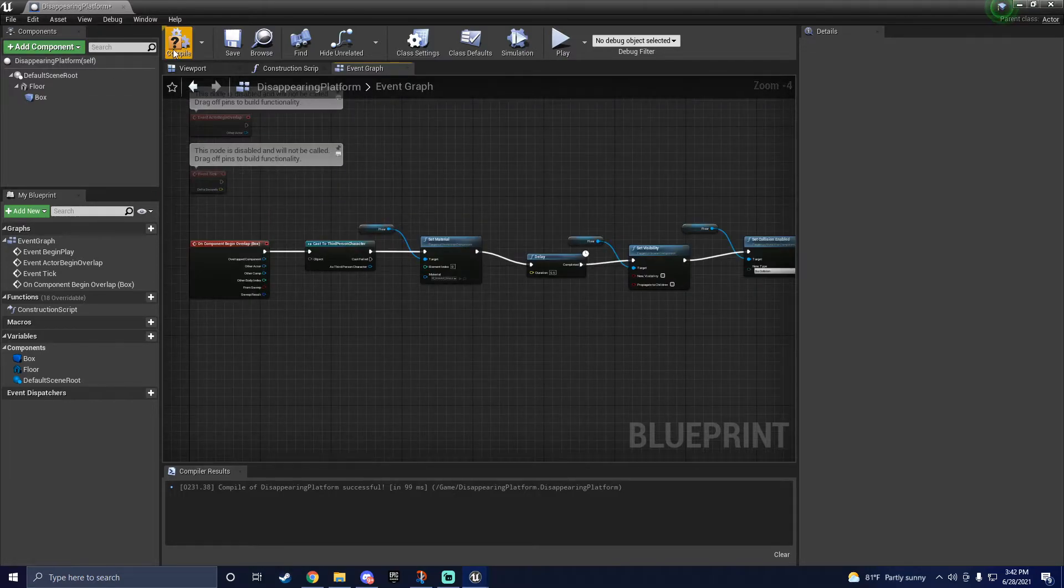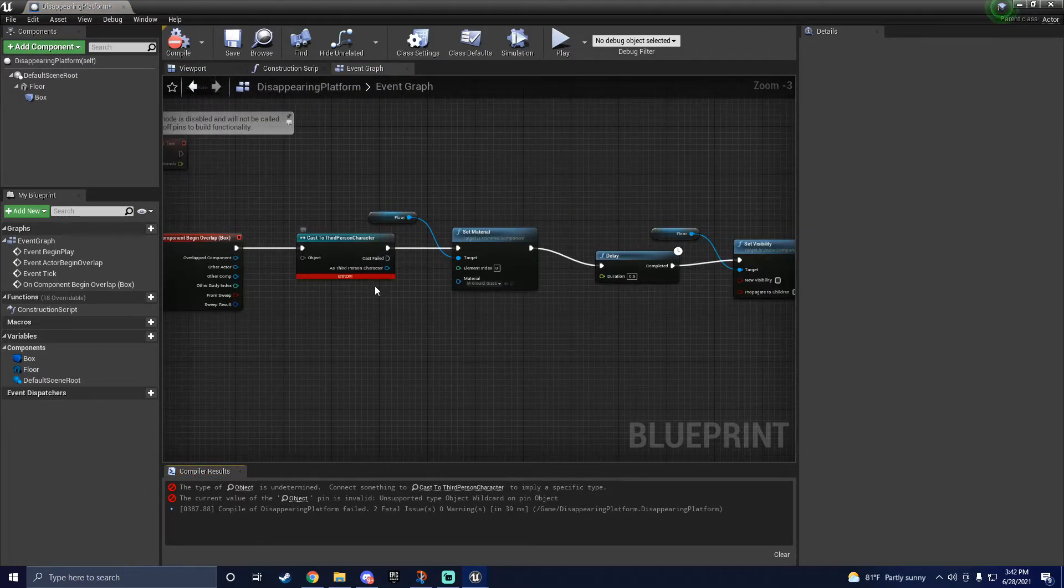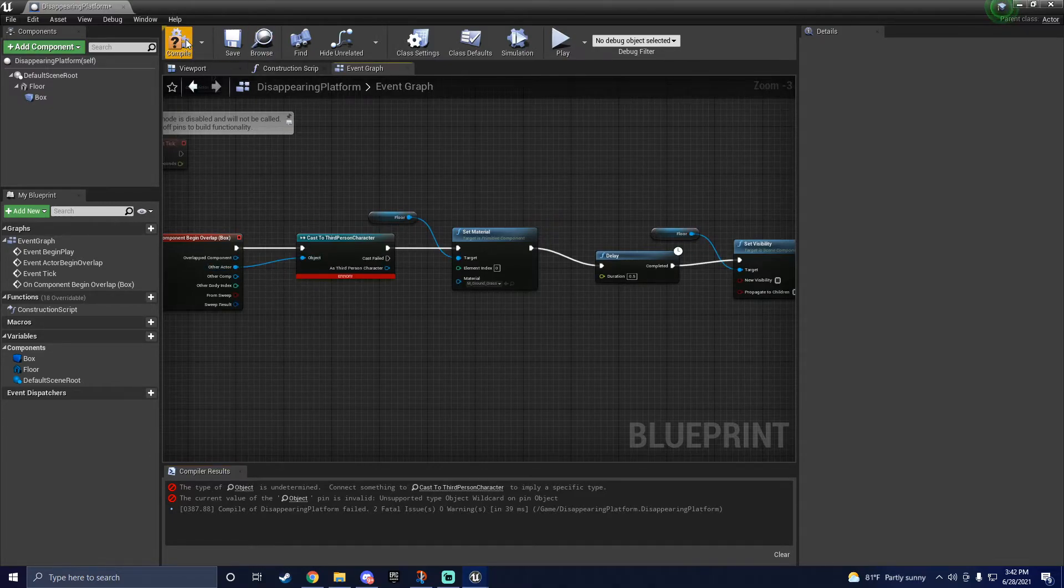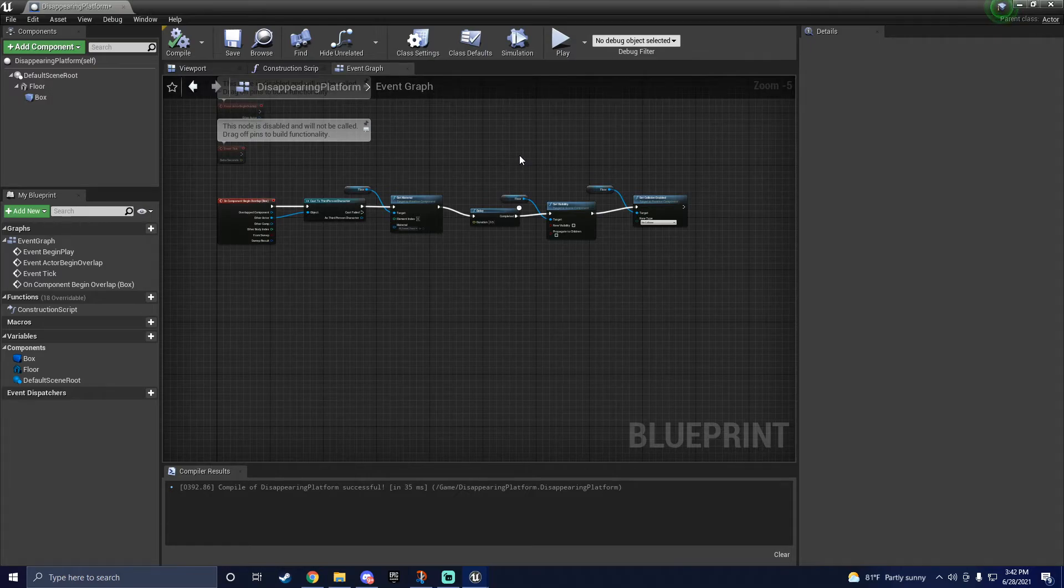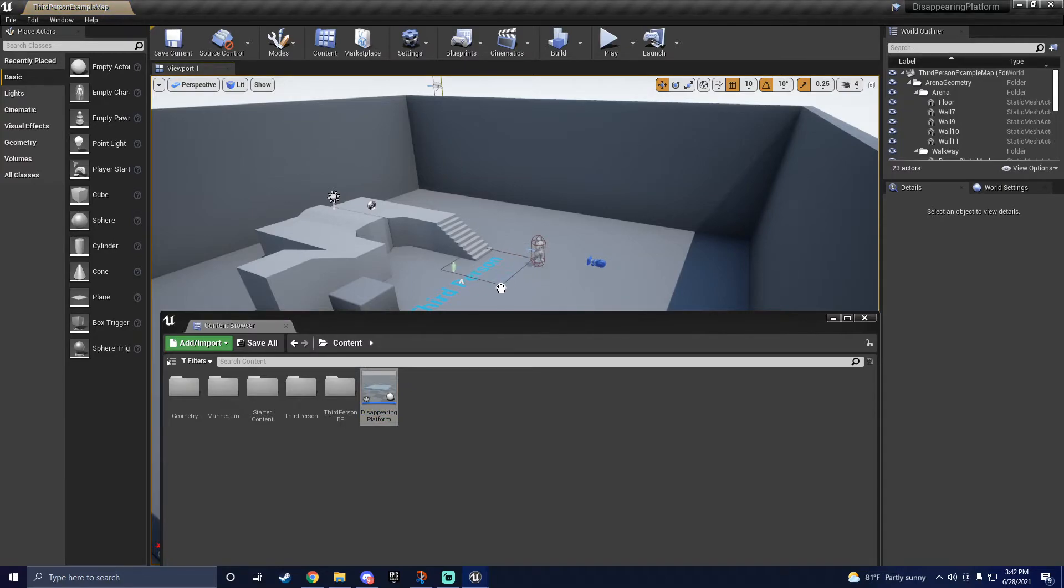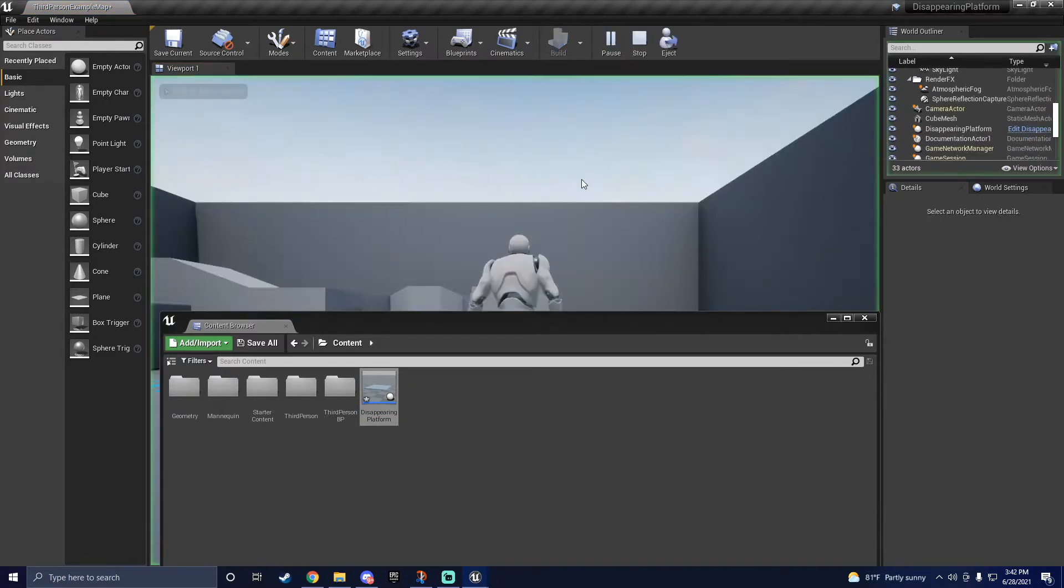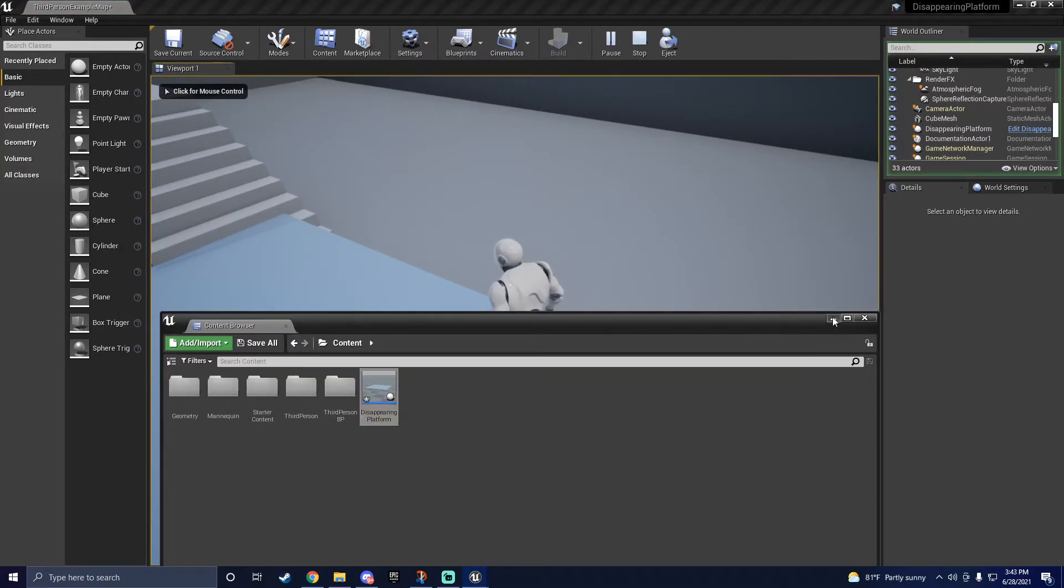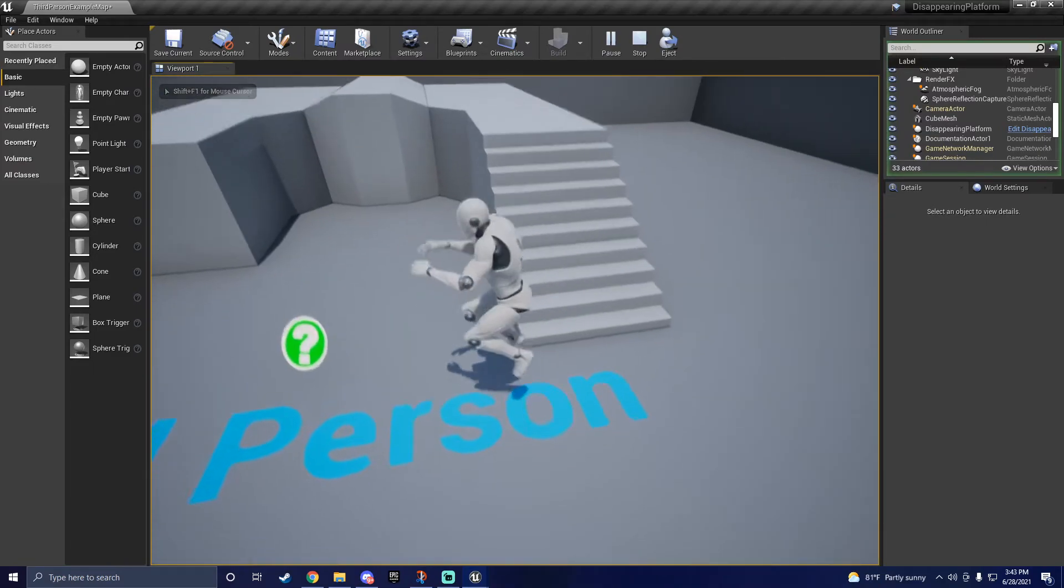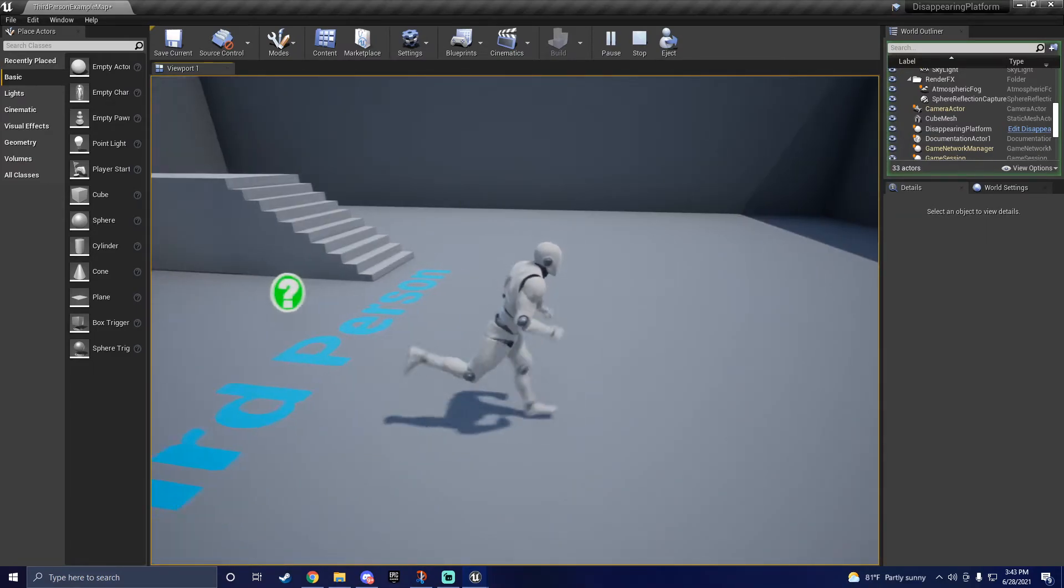Now, go ahead and click compile, and you'll find out that I lied to you and I forgot to connect the other actor pin to the cast third person character node to tell the collision what to look for. After that, though, you should be good to go and have a disappearing platform. Let's test it out. Looking pretty good.